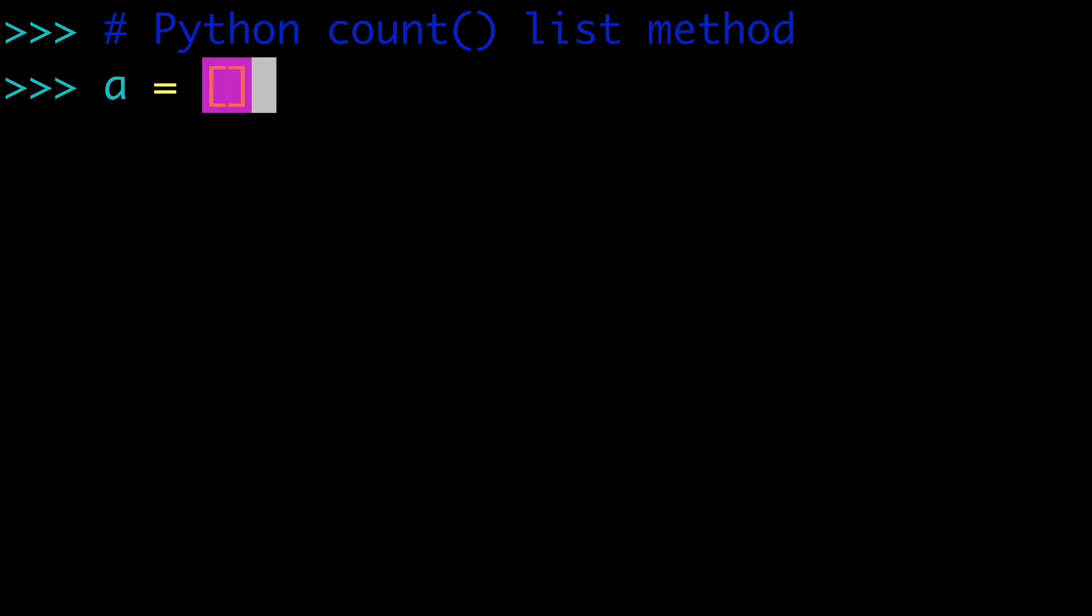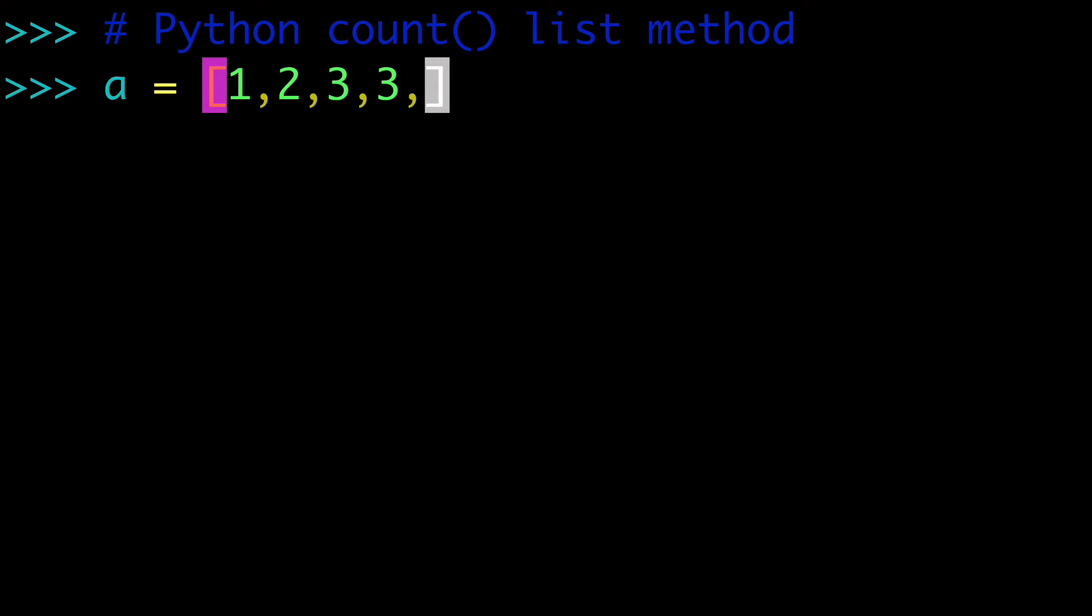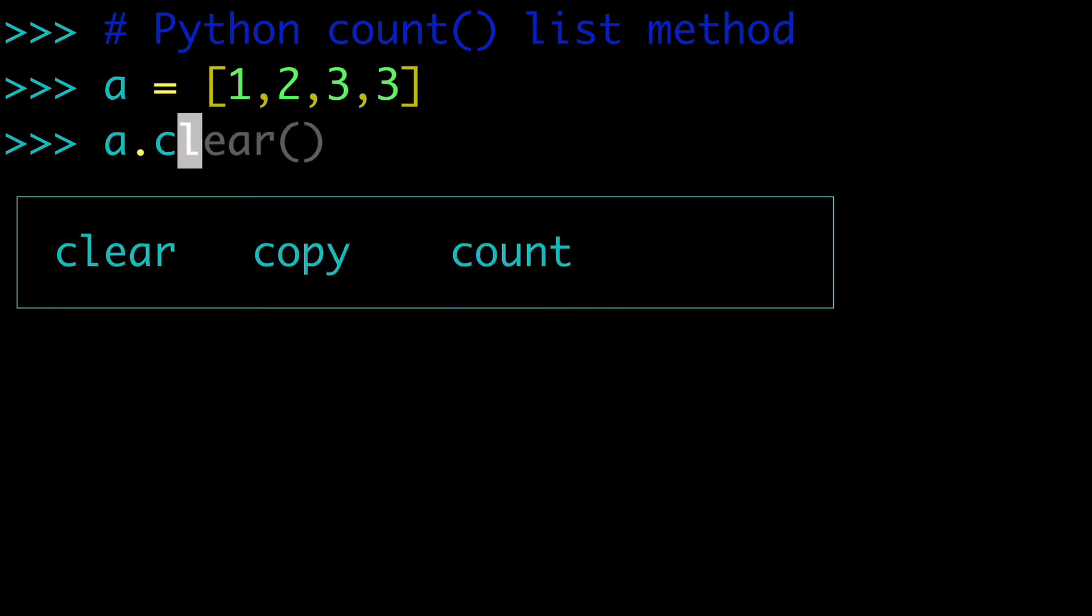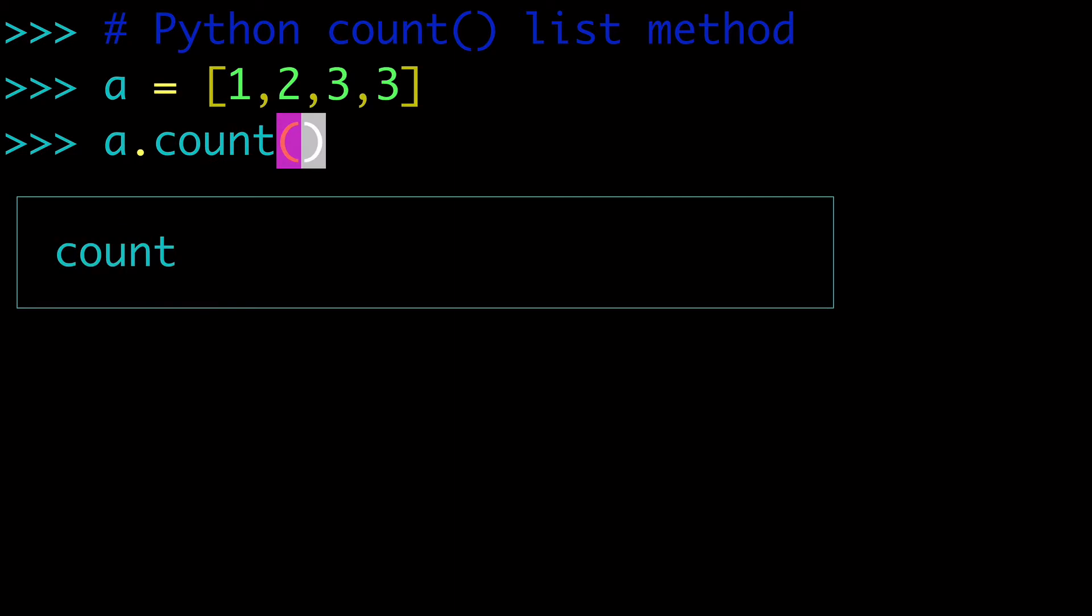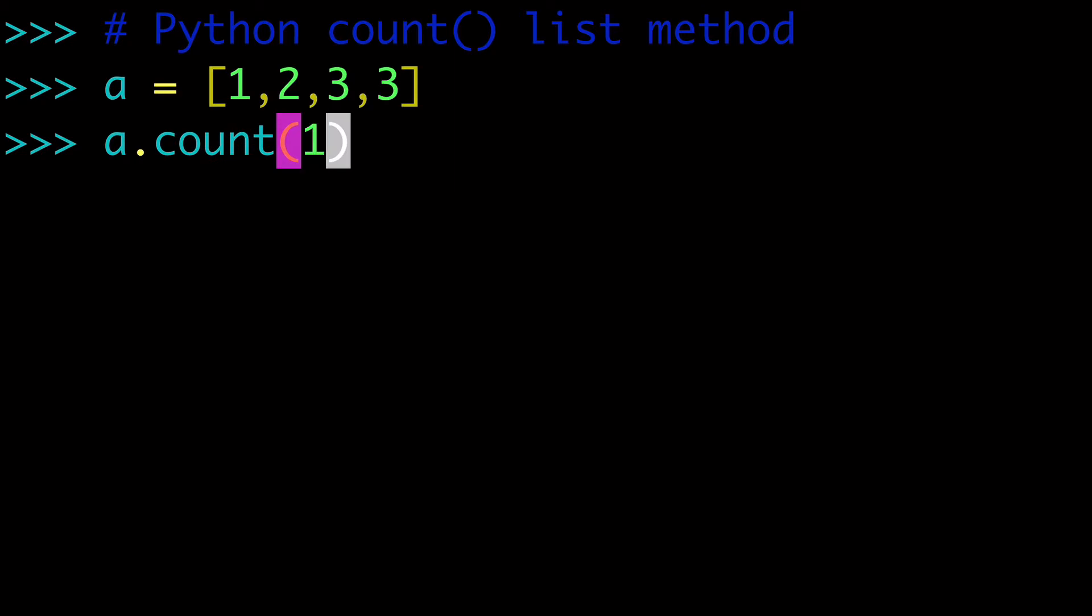So let's say we had a simple list, in this case 1, 2, 3, 3, okay? And we wanted to count the occurrences of 1 or of 2 or of 3. How would we do that? Well, we could do a.count and then pass our argument to this method.